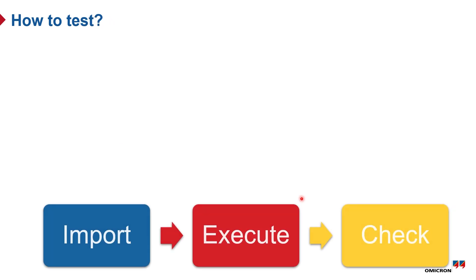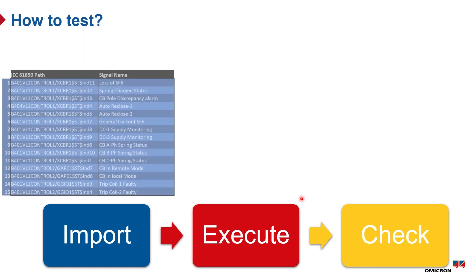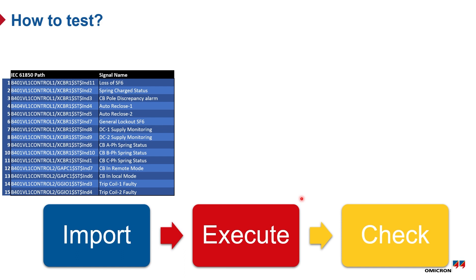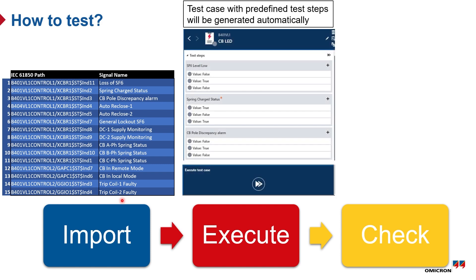After that, we have simply three steps to run every type of signals to be tested. We can import our signal list with the names in any language, or we can alternatively push some signals from the IED overview. Then Station Scout will automatically create for you the test steps to be executed. You can modify the test steps according to your needs, you can add or remove some of the test steps or the signals.